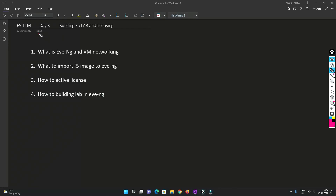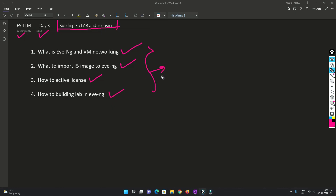Hello friends, welcome to my channel. Today is the third day for our F5 LTM training. Today we are going to build a lab for F5 and also see how we can activate those licenses. In this video we are going to understand what is EVE-NG, what is the networking for the VM where EVE-NG runs, how we can activate the internet in F5, how to import the images, how we can find the images, how we can activate the license, and how we can build the lab.